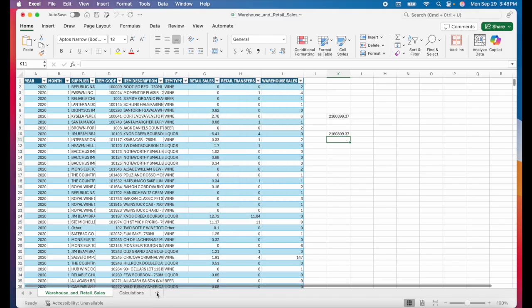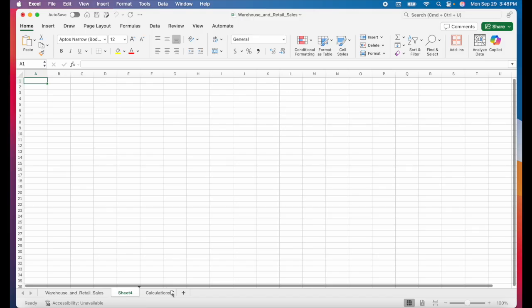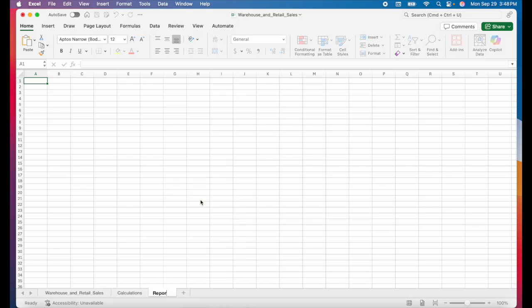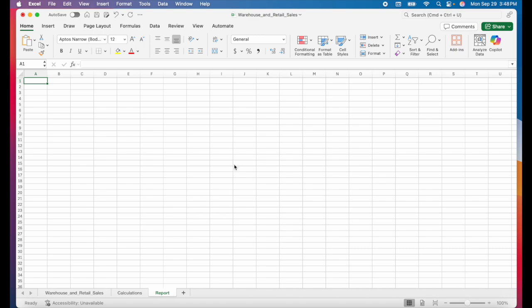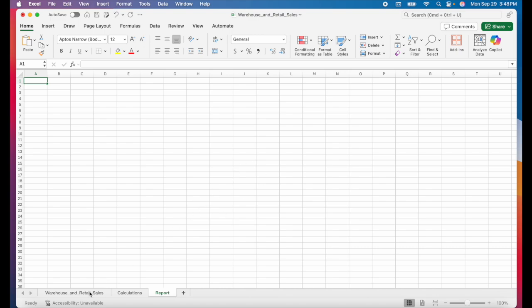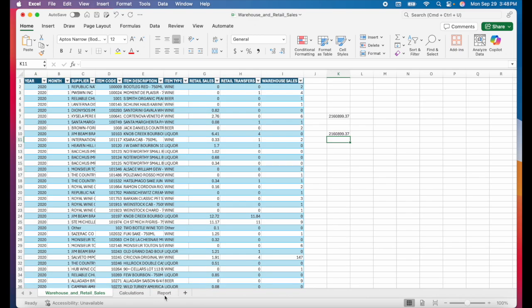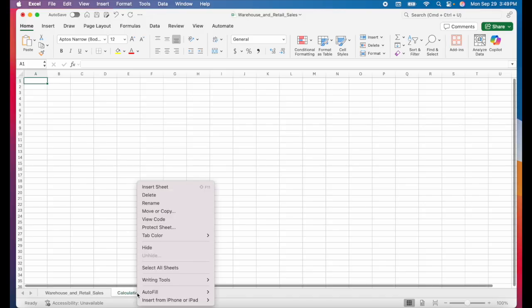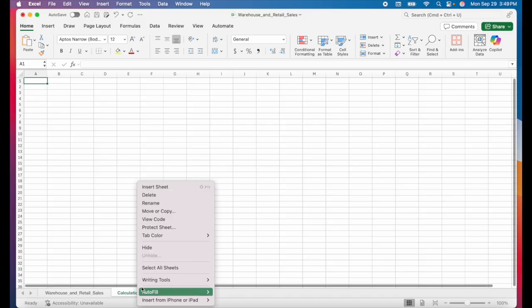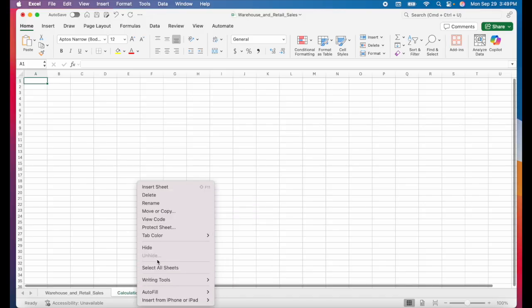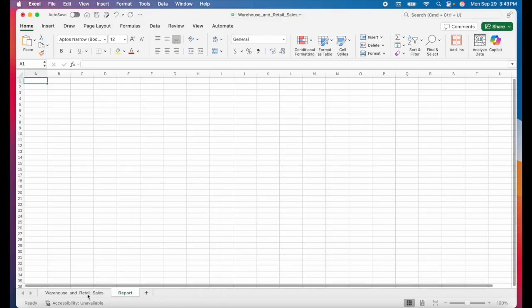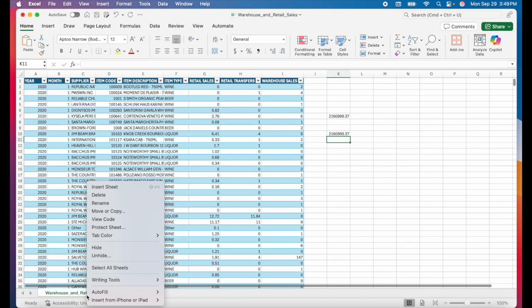And of course you want to keep all of your data and your calculations separate from your report tab. This way, the person viewing the report doesn't have to see all of this mess. They just see the clean output. If I'm sharing my report with someone else, I like to even hide the data and the calculation tabs. You can hide a tab by just right clicking on the tab, then click on hide. And now it's hidden.